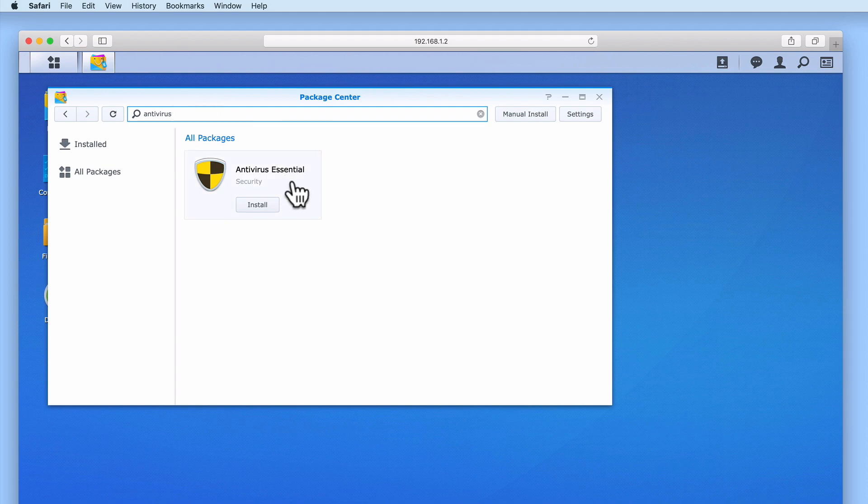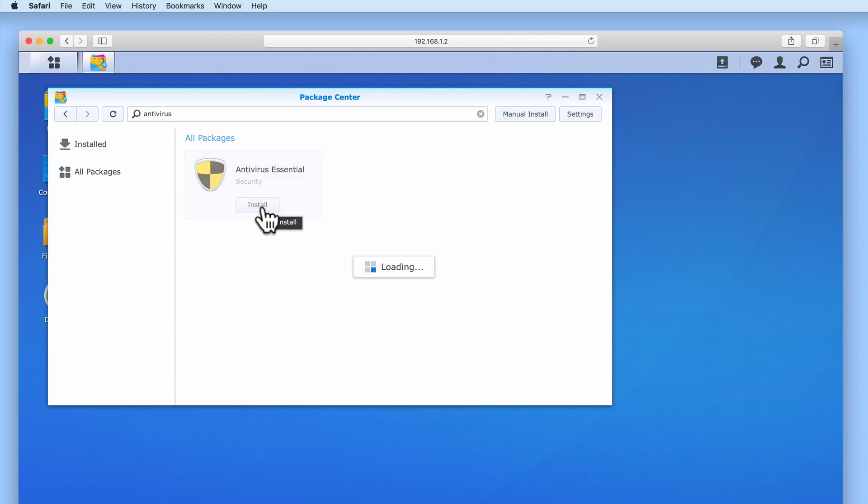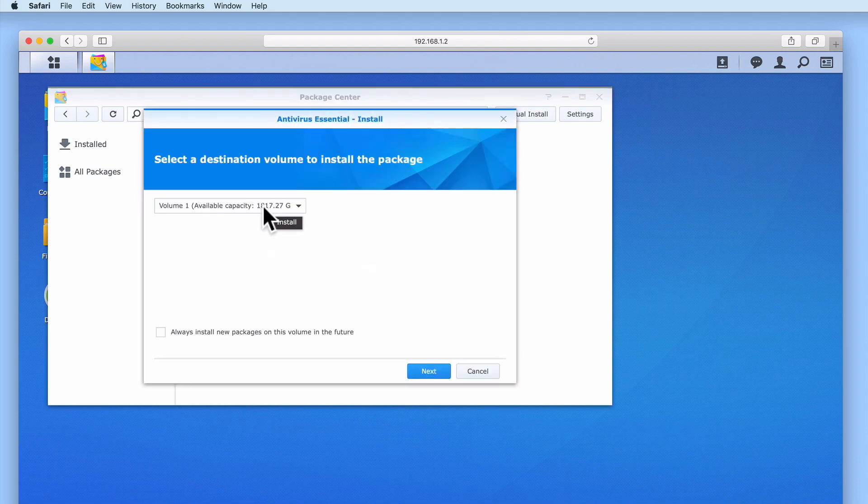Let's select Install and take a look at the process for installing this package onto our NAS. First, we need to select which volume we wish to install Antivirus Essential on to.